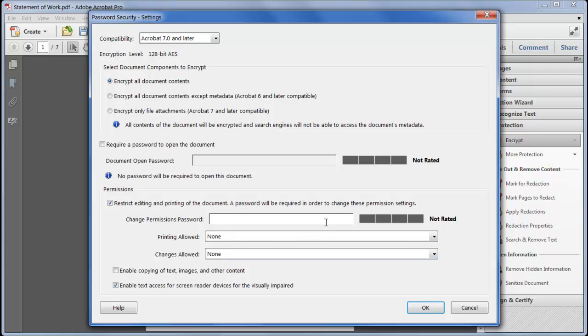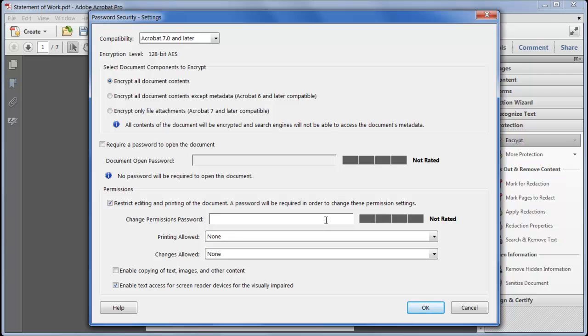The new strength indicator shows how complex the password is and how likely it is to be guessed by a human or a software-based attack. If I just type in hello it tells me it's a weak choice, add a couple of digits and it's getting better and maybe some punctuation. Of course the more complex it is the harder it is to remember so I'll just stick with hello in this example.